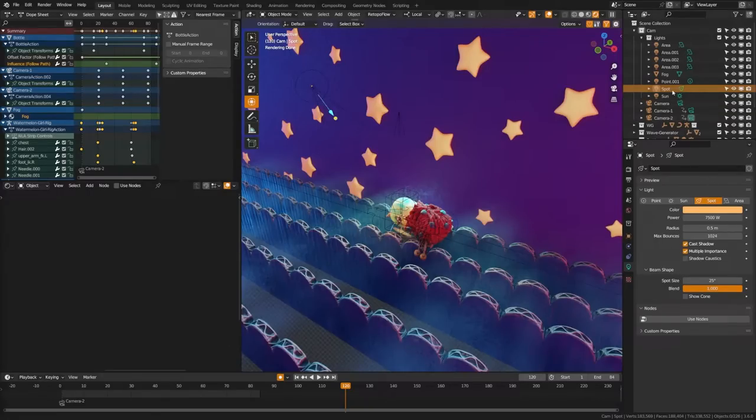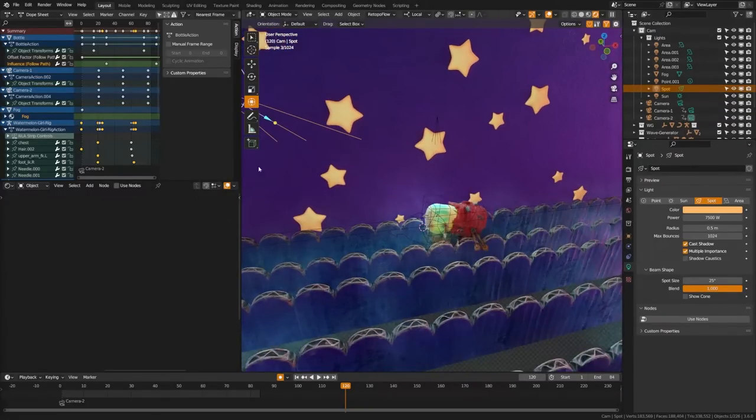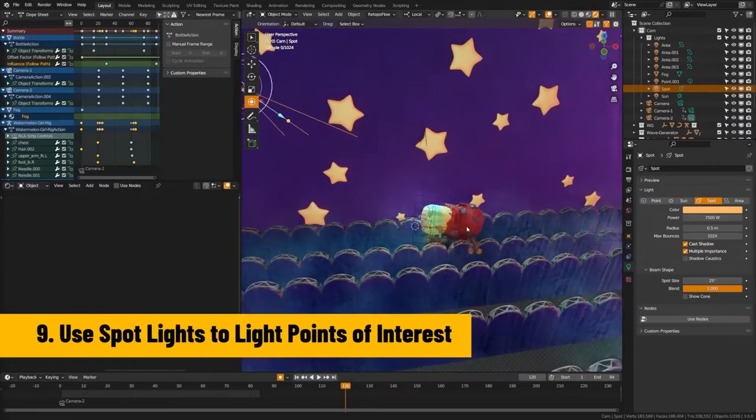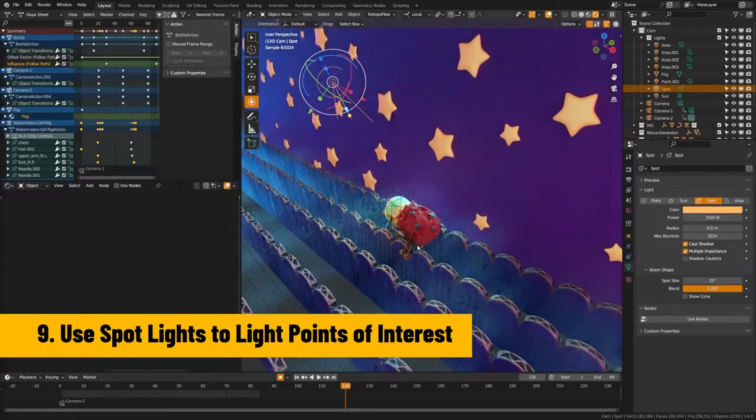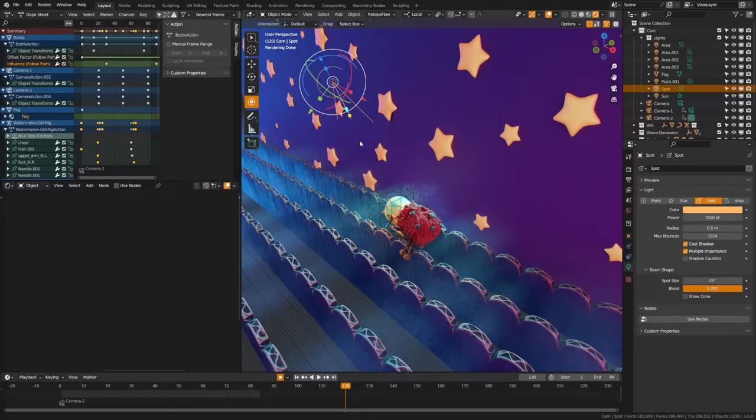So I recommend using spot lamps and pointing those at your characters with maybe some warmer colors, and that will help isolate the lighting on your characters only and not contribute too much lighting to ruin the night mood of the rest of the scene, but still makes your character visible.